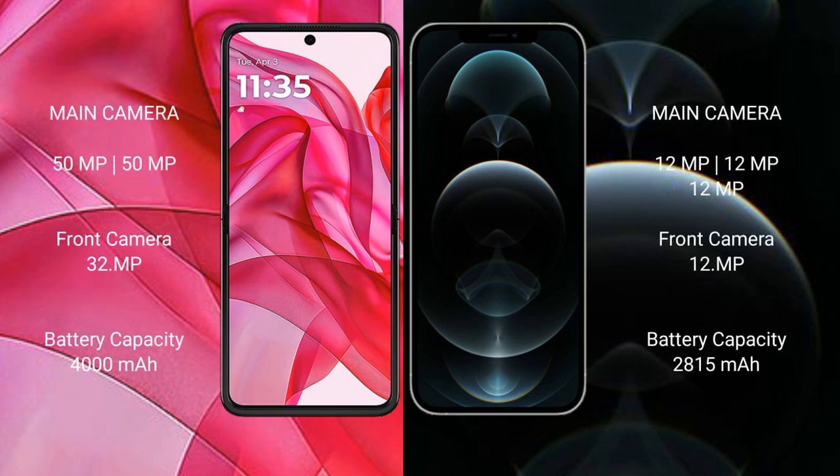Motorola Razr 50 Ultra features a dual rear camera setup with a 50MP main camera and a 32MP front camera. iPhone 12 Pro features a triple rear camera setup with 12MP plus 12MP plus 12MP cameras and a 12MP front camera.